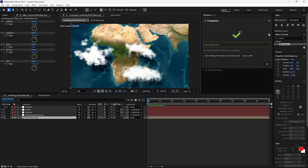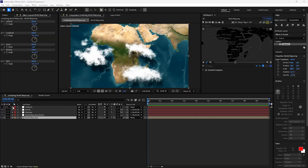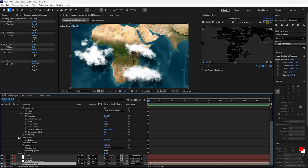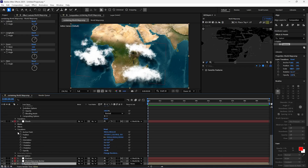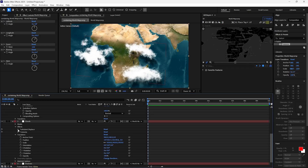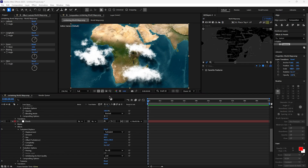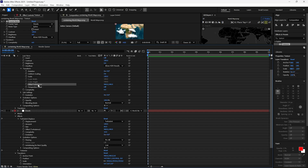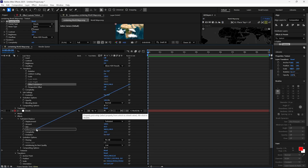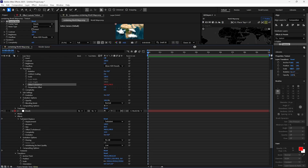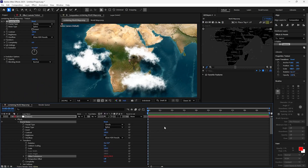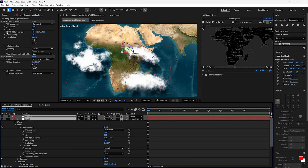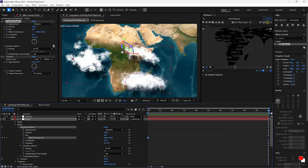You can finalize the project. Open Transform under the Fractal Noise effect on the Texture layer, and the Turbulent Displace effect under the Clouds layer. Parent Offset Turbulence from the Texture layer with Offset Turbulence on the Clouds layer. Now select the Clouds layer and click the stopwatch next to Offset Turbulence. Move to the last frame and change the first number to 1080.